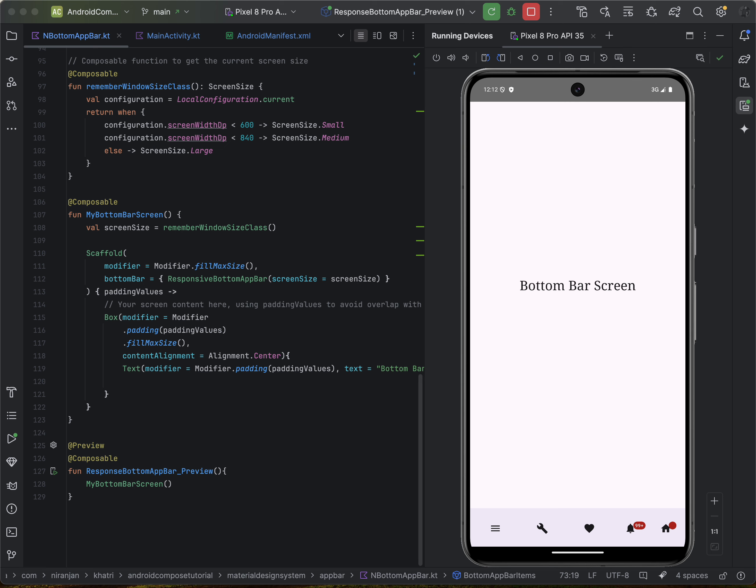We'll be learning about the specification guidelines and accessibility principles, diving deep into the world of badges. So first, let's understand what badges are. Badges in Compose are like little notification bubbles that can have extra information like text, or appear without any information at all.